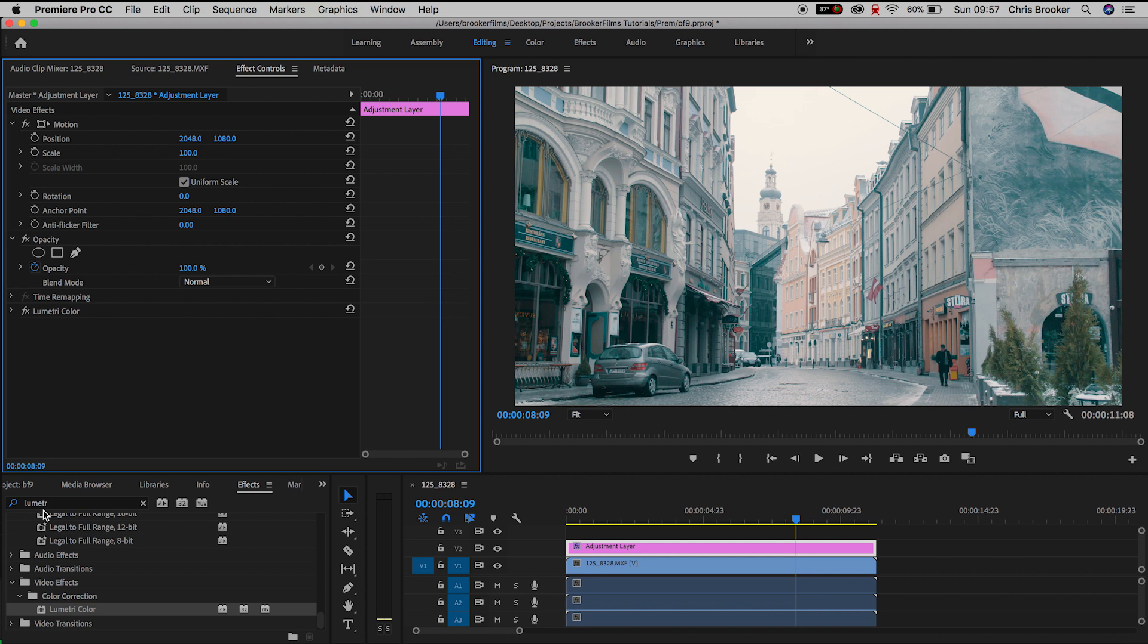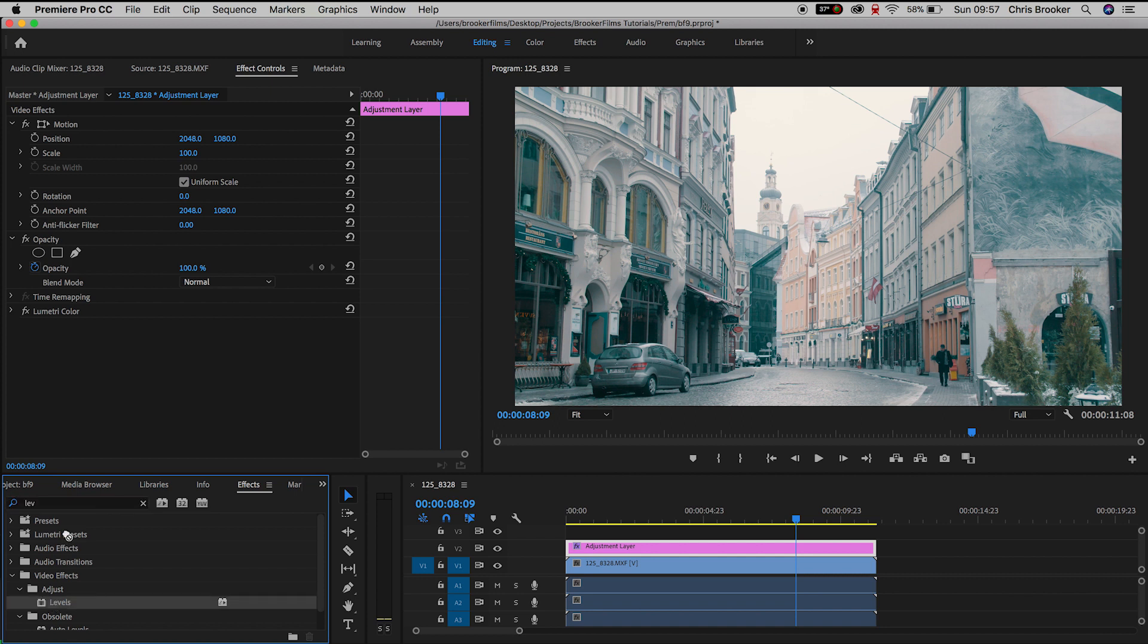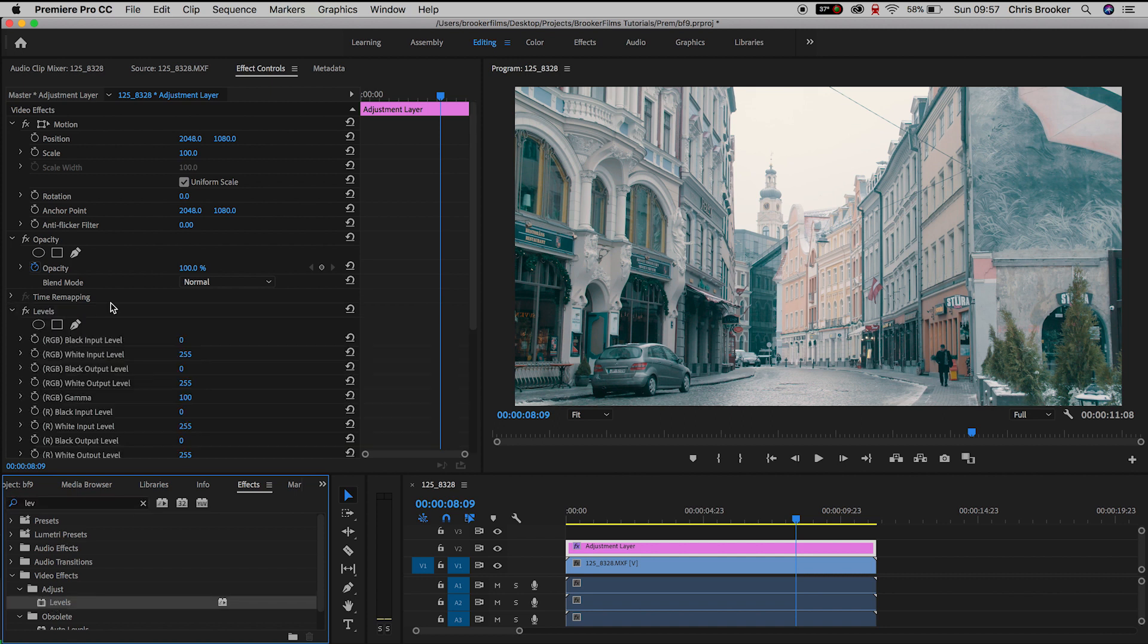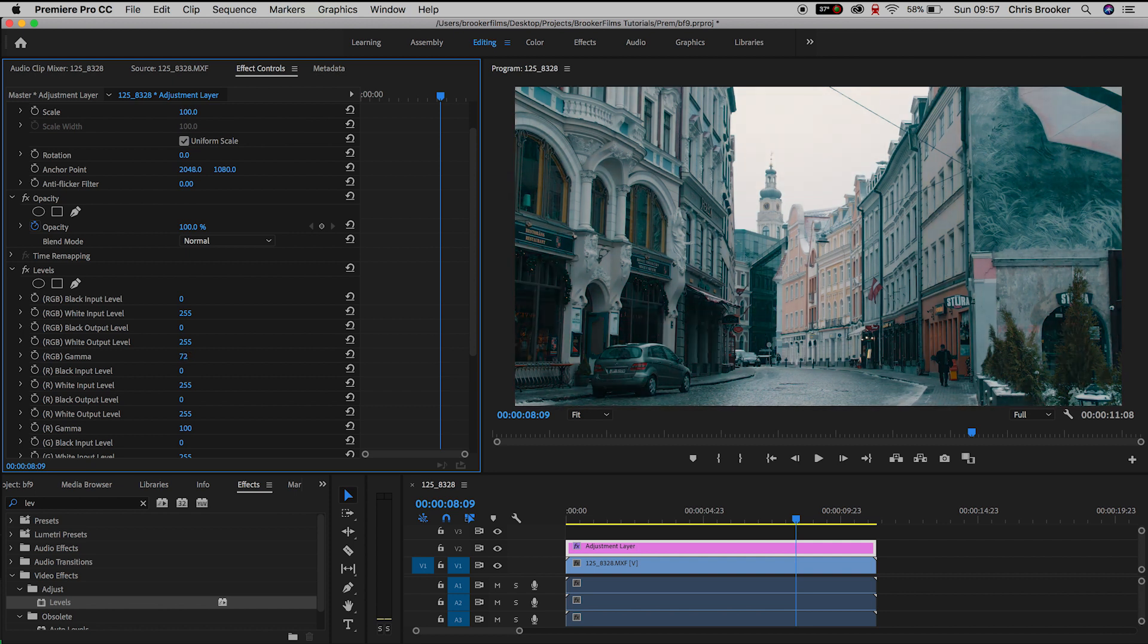So we'll choose that LUT and then we'll go back into effects and search for levels. Now we'll drop levels on top of Lumetri color making sure it's on top. I go down to the RGB gamma and I pull this down a little bit. So I'm just pulling down the exposure a little bit.